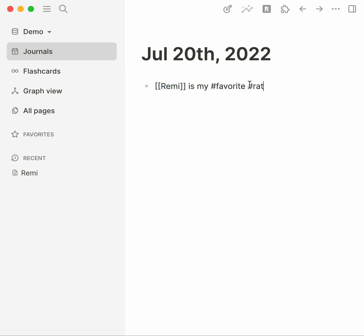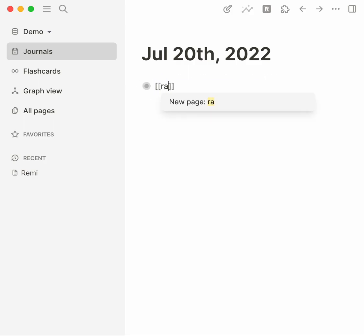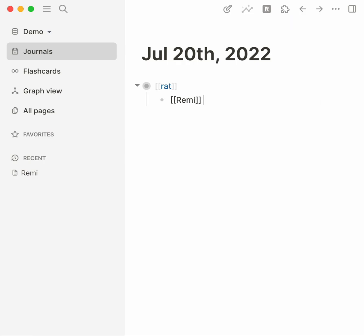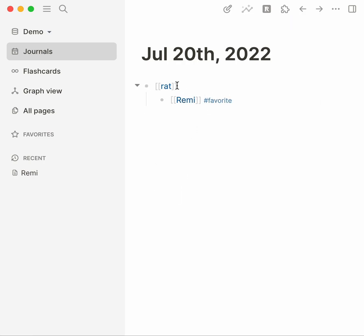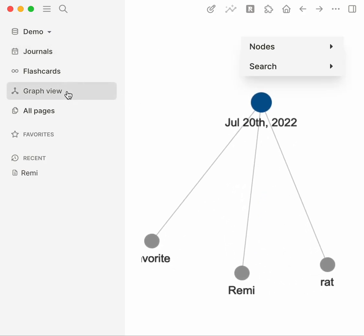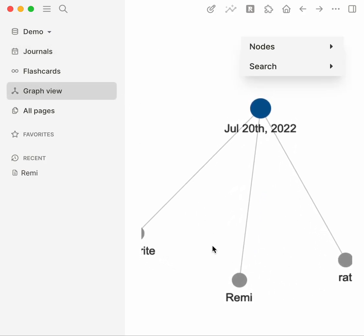Instead let's look in our notes, talk about rat. We're gonna talk about rats and in the rat concept we're gonna say okay hey there's this rat named Remi and he's my hashtag favorite. So we've created some sort of nesting.